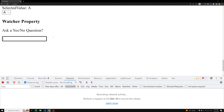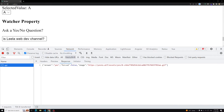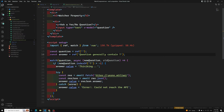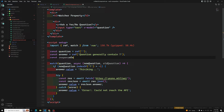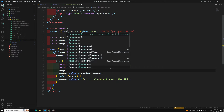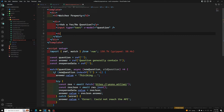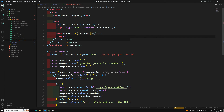Let's check the network tab. We ask: 'Is Leela WebDev channel?' When I add a question mark, the watcher property executes. The API call is made and returns a random yes or no answer — it's telling answer is 'yes', and it also gives some images. I will add a constant responseData as ref of empty string to store the full response, and display the image from the response.